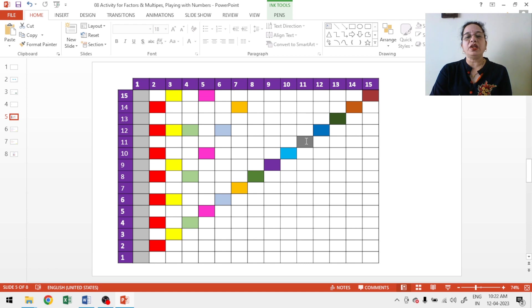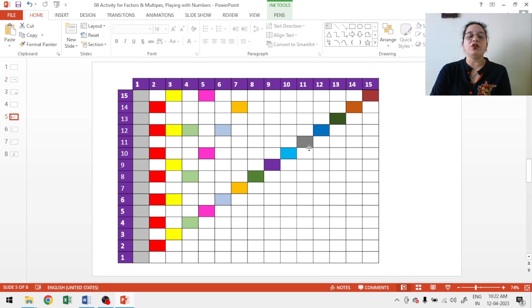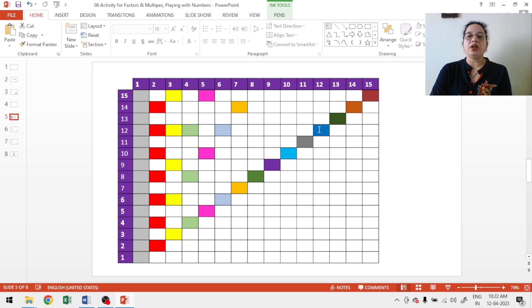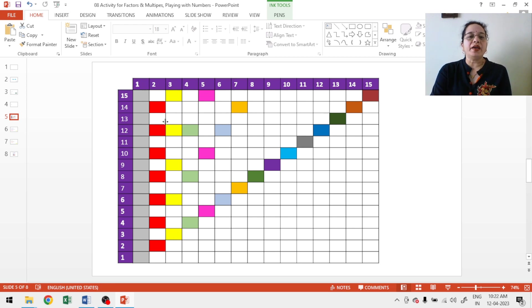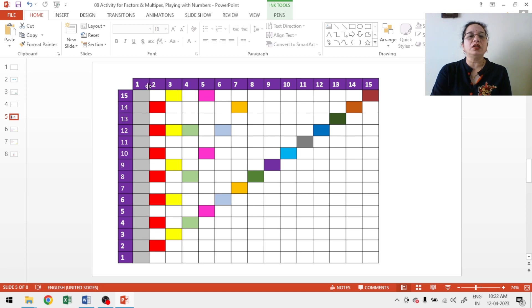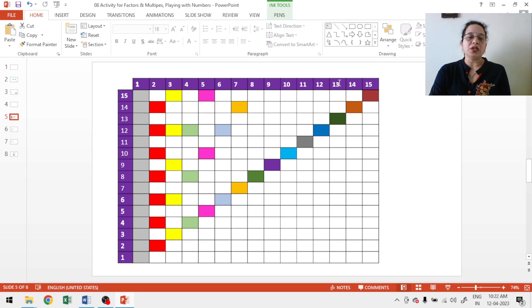Multiples of 11, again 11. I told you because I have taken 15 by 15, so I don't have numbers more than 15. So, I can shade only one box for few numbers. Multiples of 12, again with blue color. Multiples of 13 with green. Multiples of 14 with orange and multiple of 15 with another color. This way this activity is done for multiples.